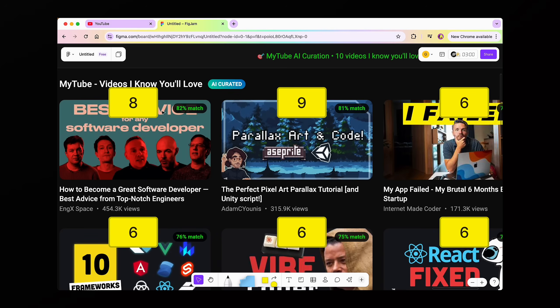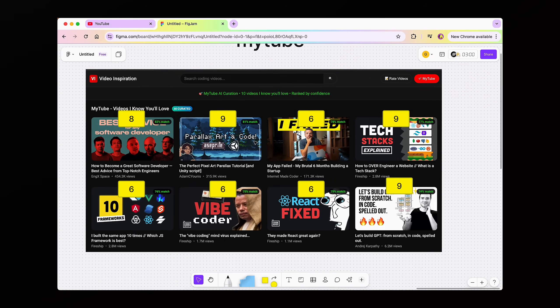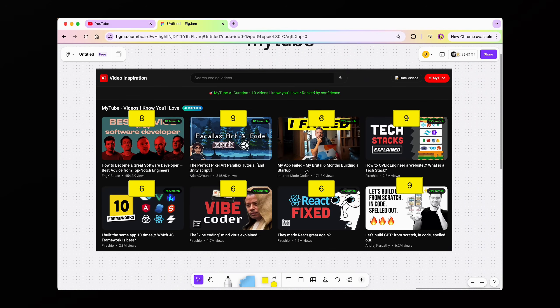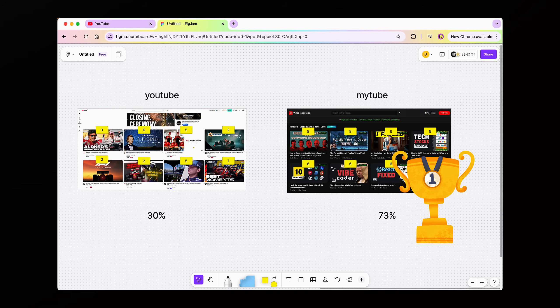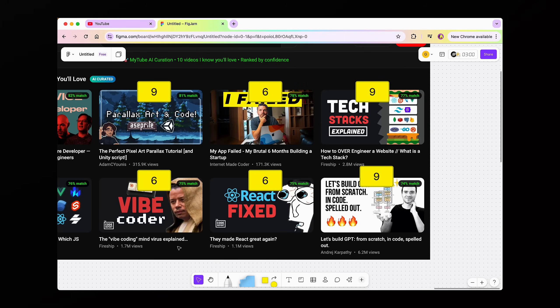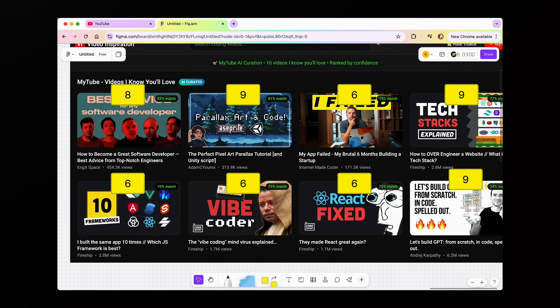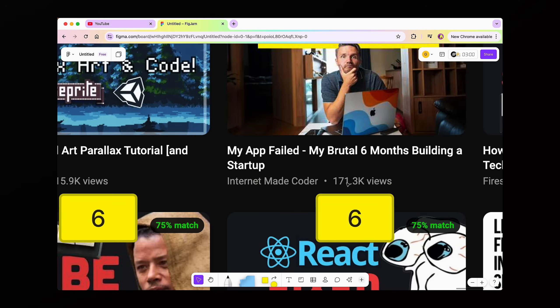On MyTube, we have 'How to Become a Great Software Developer' — definitely a high match, and it was quite right because I do agree I'm very likely to watch it. Clearly MyTube won. One thing I don't love about the videos it gave me is that a lot still have quite a few views — one has 171k, which is still a lot. So I want to start recommending videos with fewer views, because I don't want my algorithm to care about view count or watch time. I just want the content to be something that's inspiring to me.